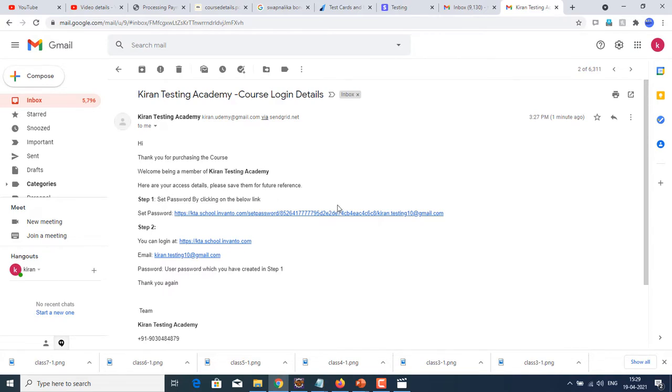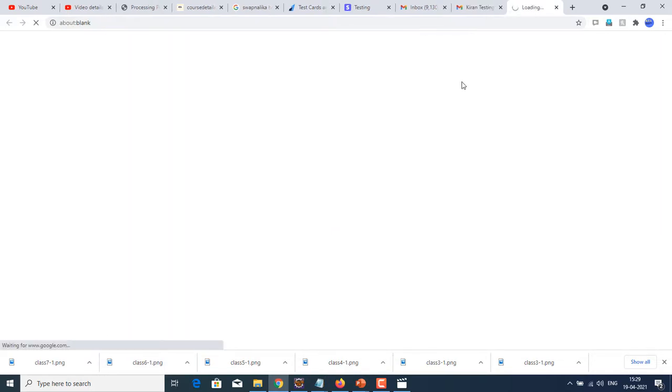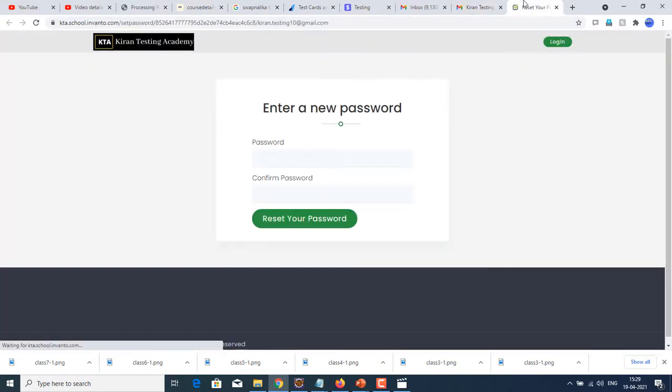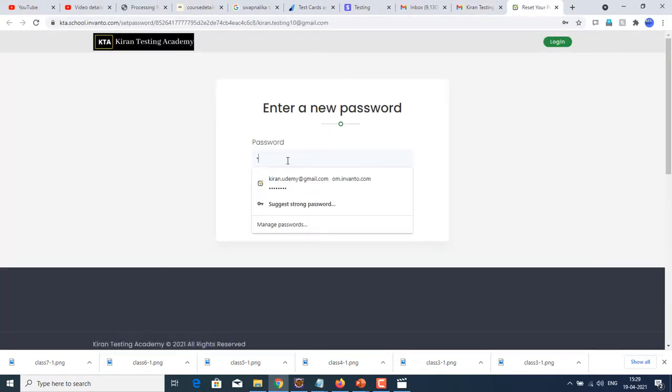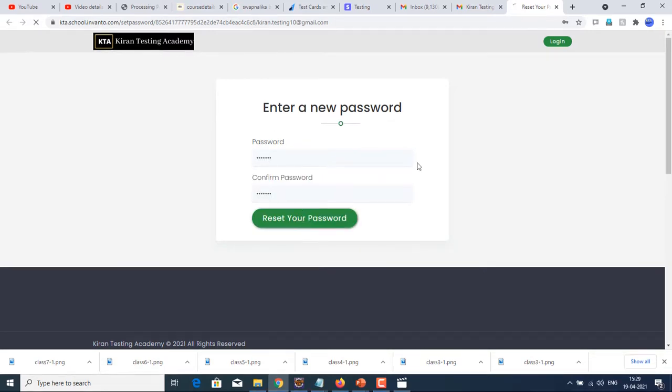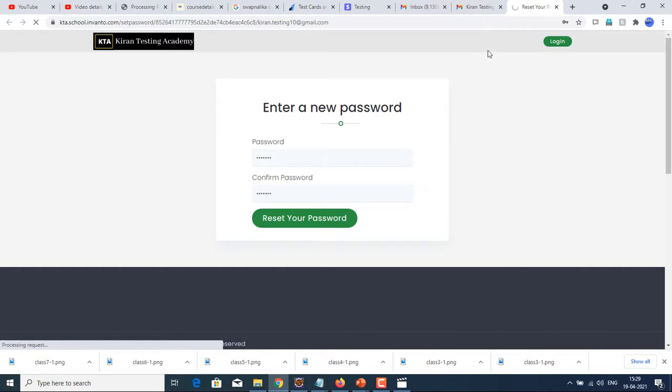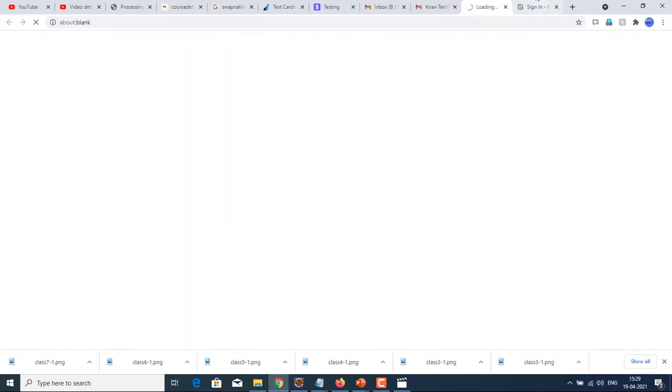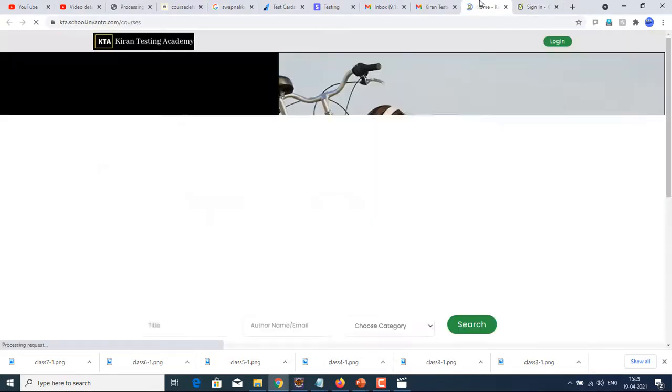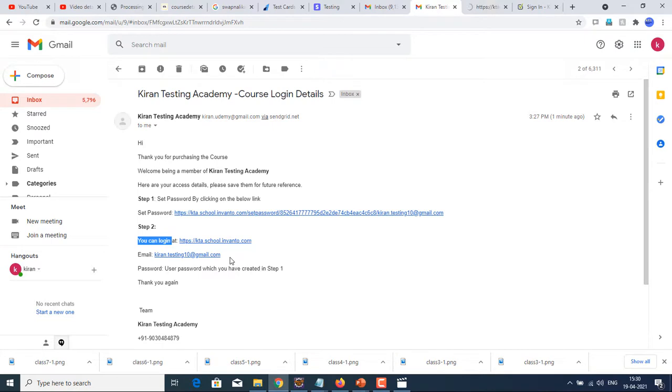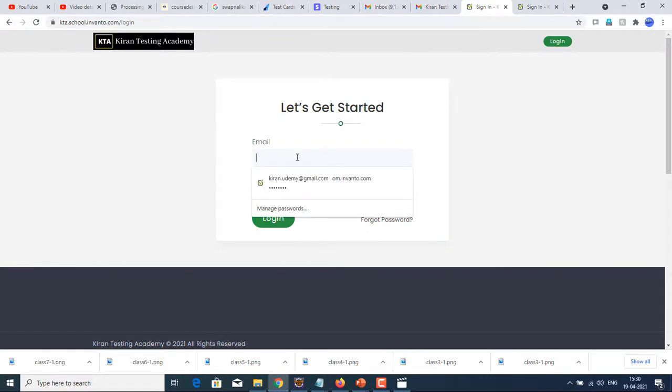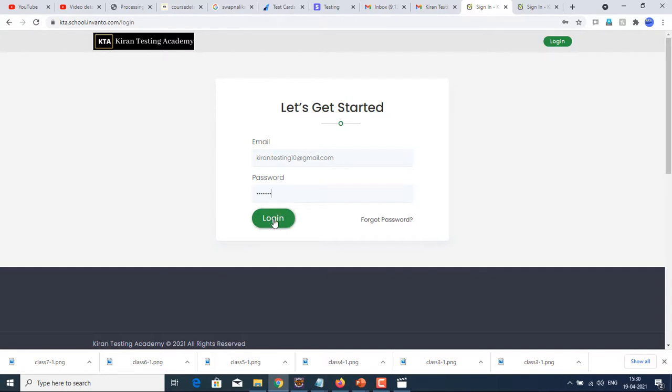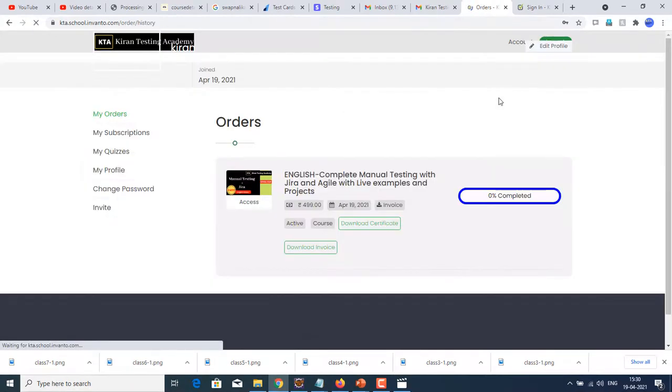So here we have three steps. The first one, you need to set your password. Just click on the set password link. It will take you to the website here where we can set your password. I am setting a password. Reset your password. So my password setting is done. Next, you can log in. This is your login URL. Just click on that. It will take you to the page. Click on login here. It will take you to the login page. On that login page, give the email address that was provided while registering for the course and enter the password that you have just created. Just click on login here.